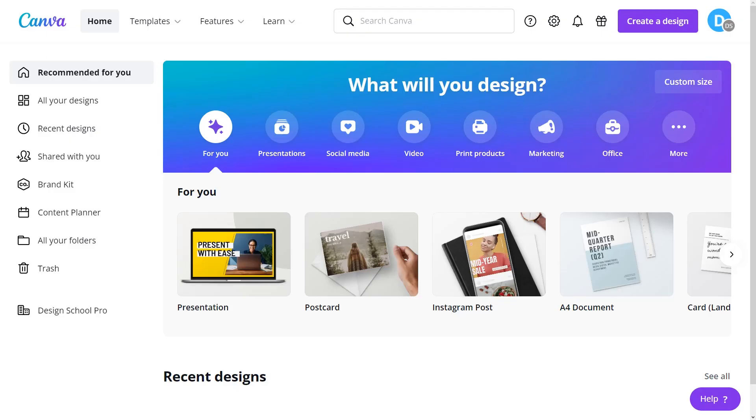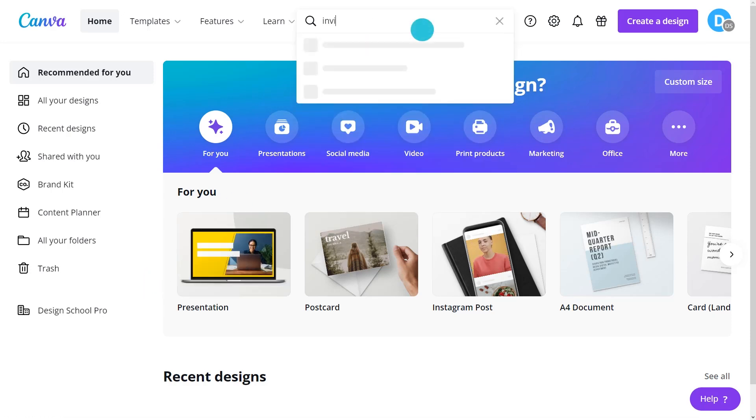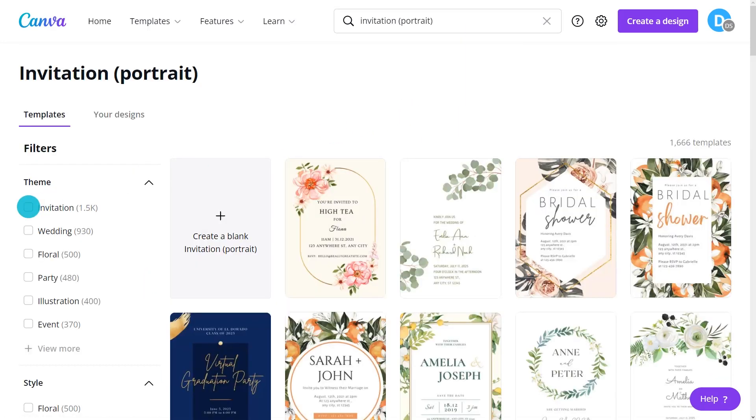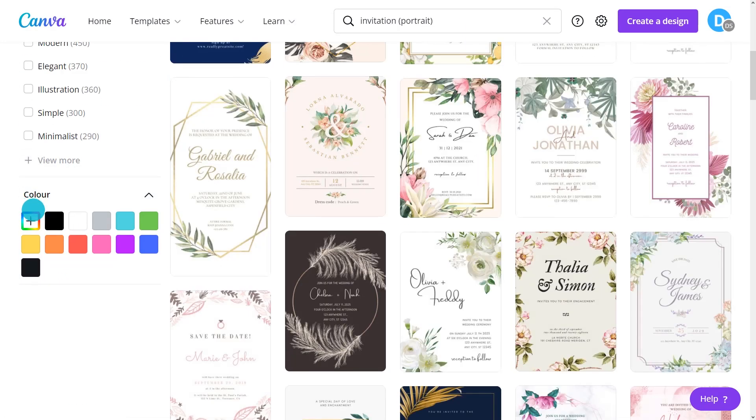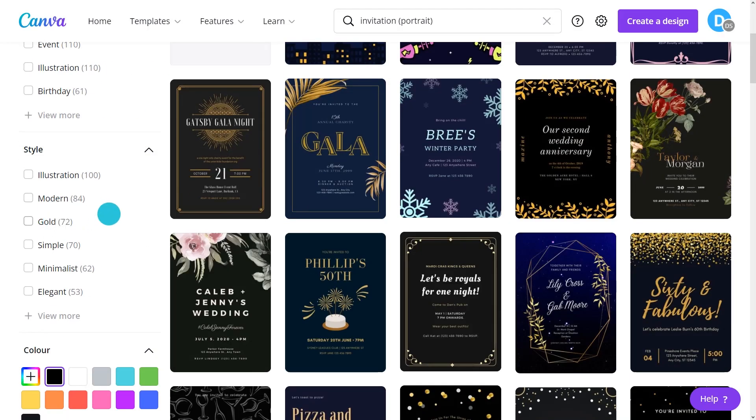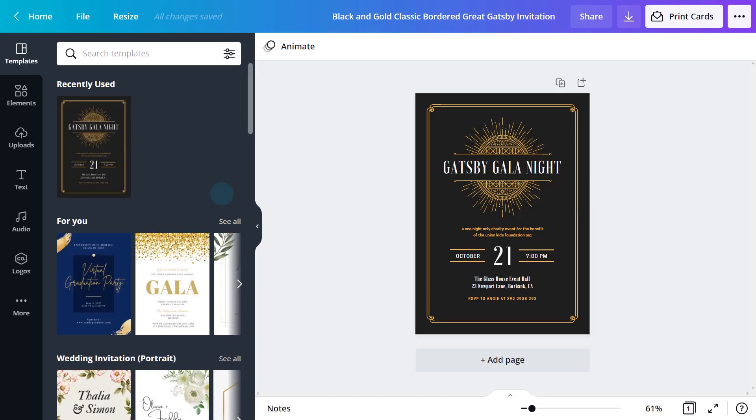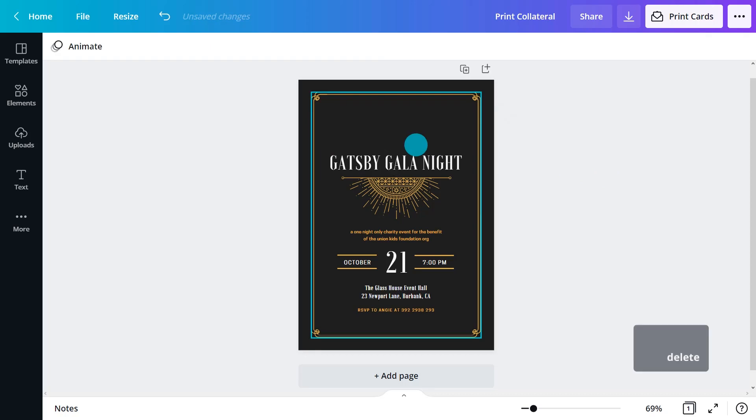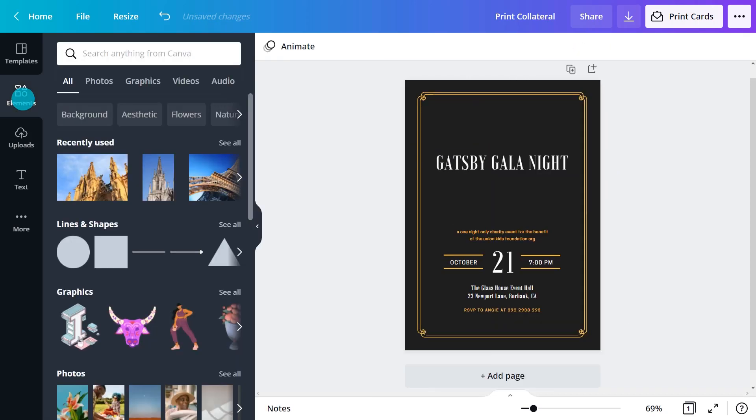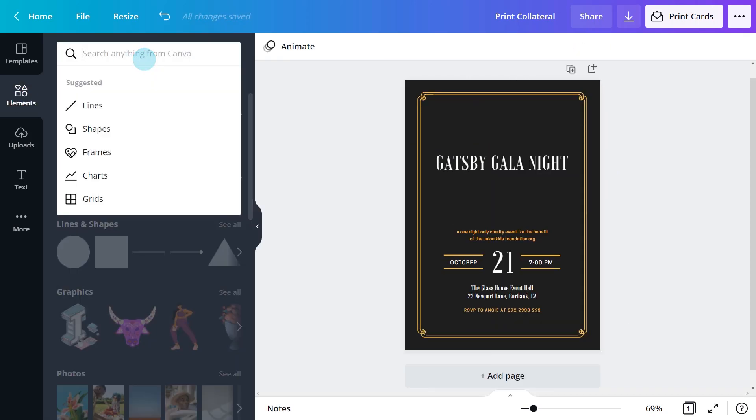When planning an event, invitations are the number one resource for sharing information with potential attendees. First, search for an invite template. Upload photos and elements or select them from Canva's library.